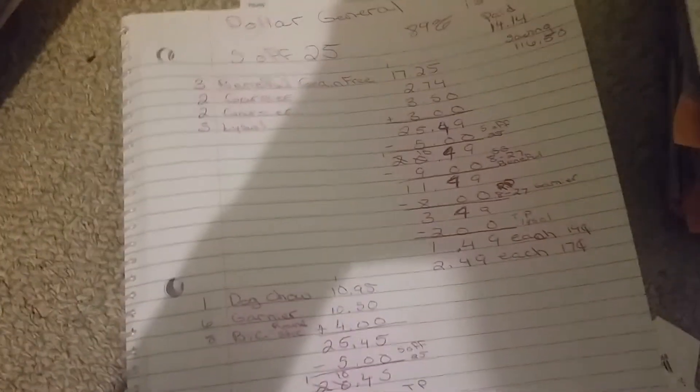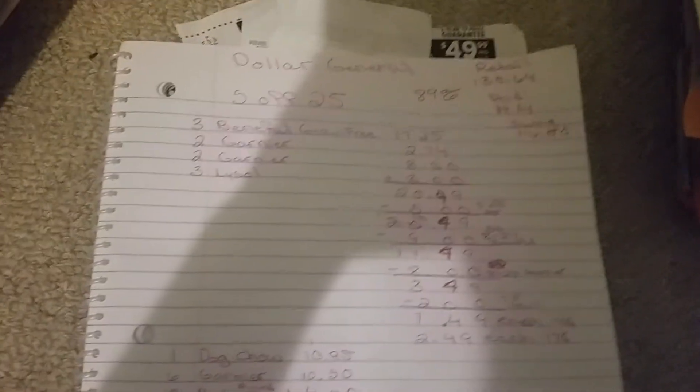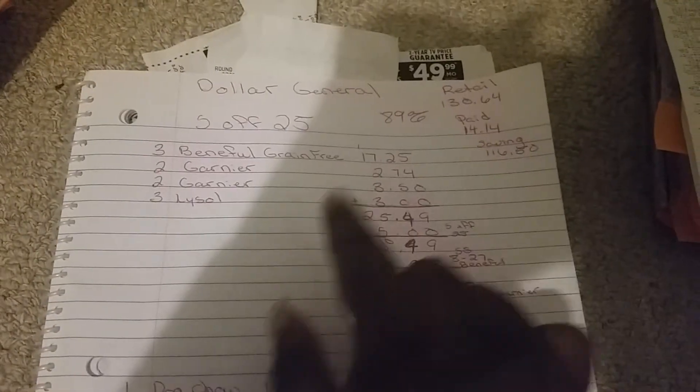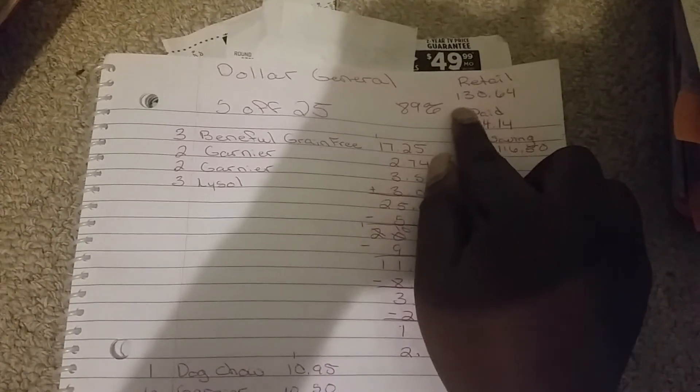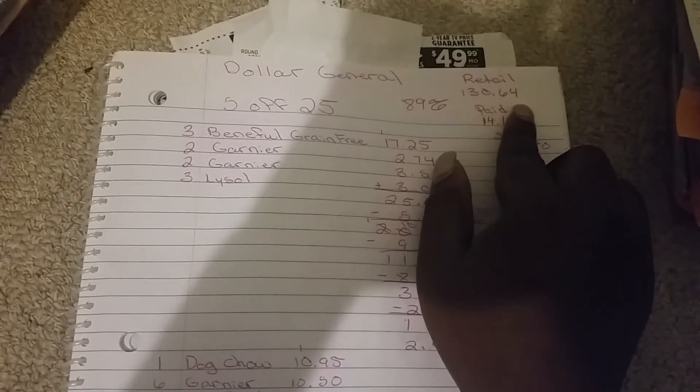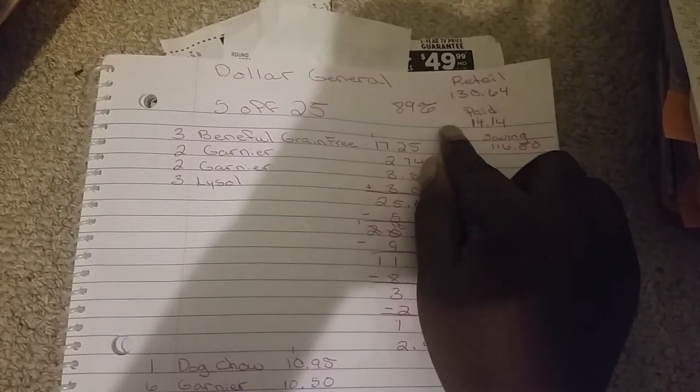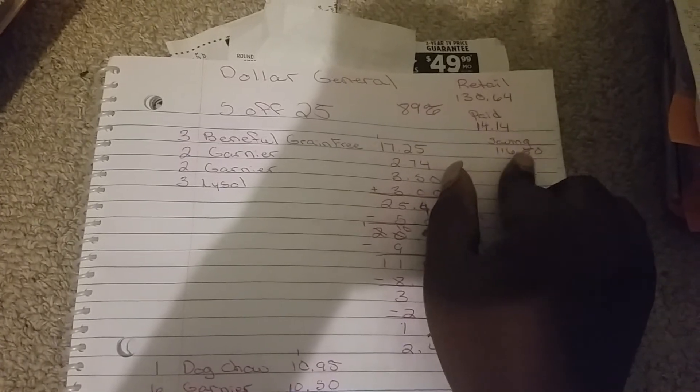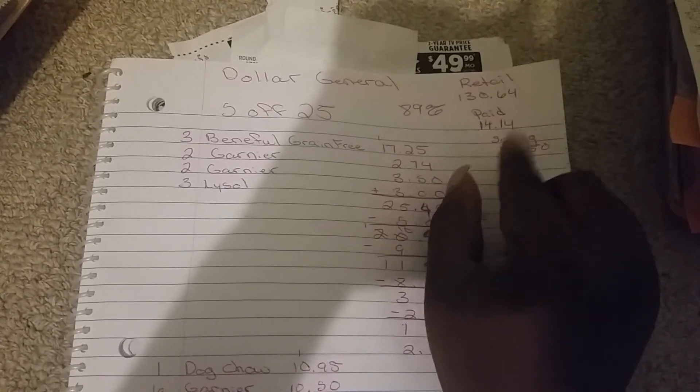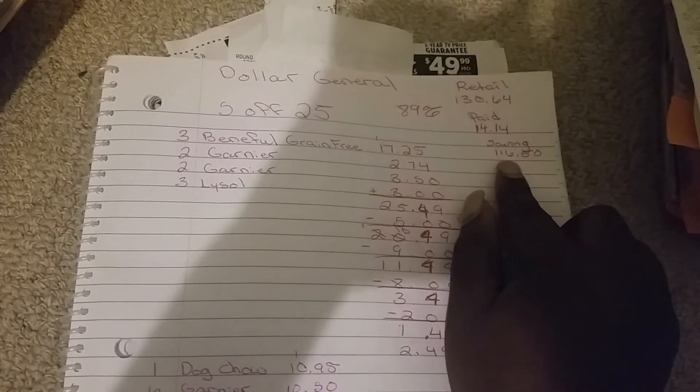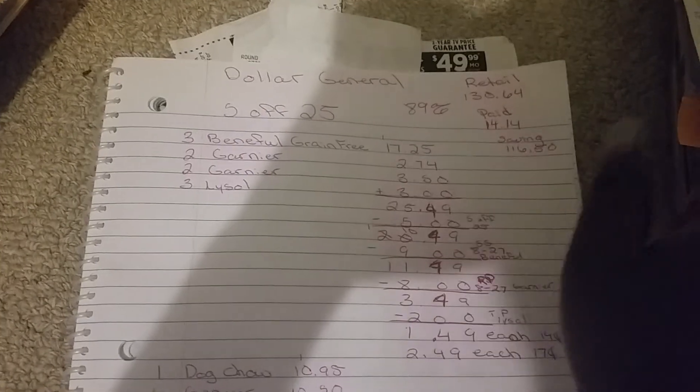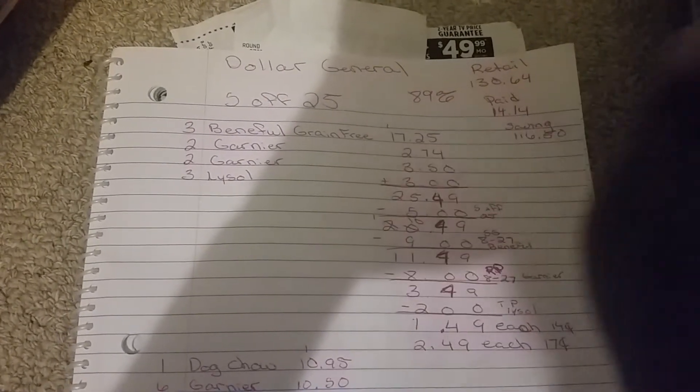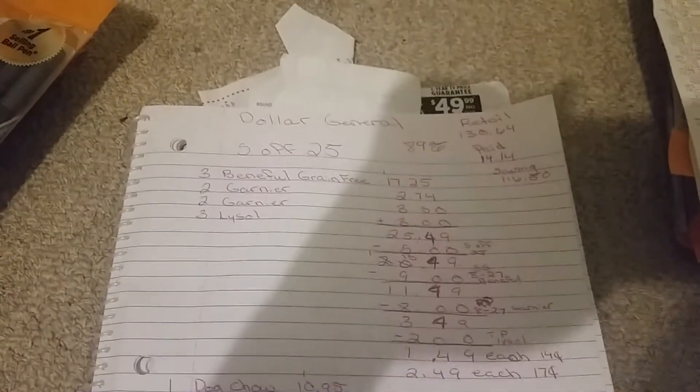Retail value for all this stuff is $130.64. I paid $14.14, which is a savings of $116.50, an 89% savings. I am so proud of this. I think I did wonderful.